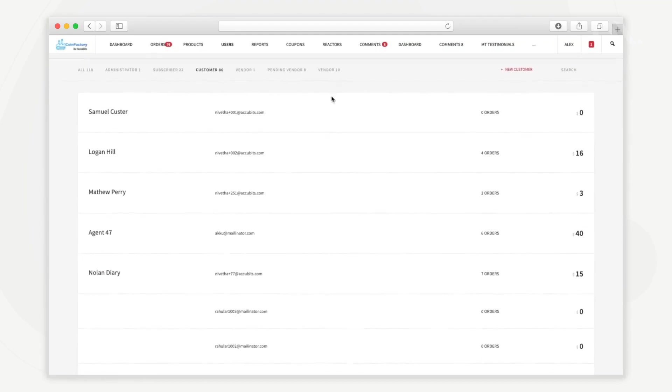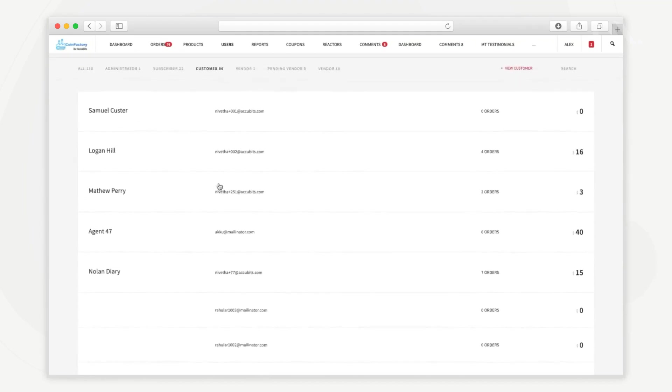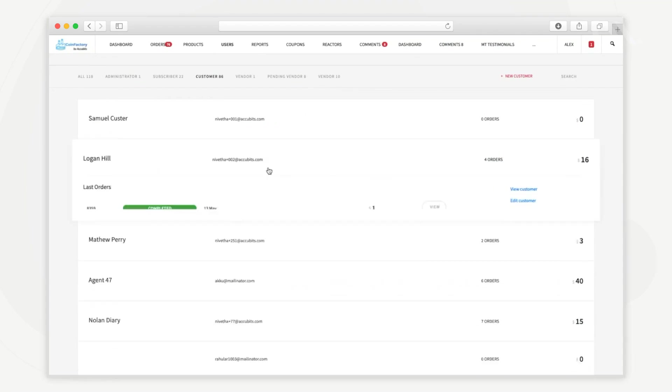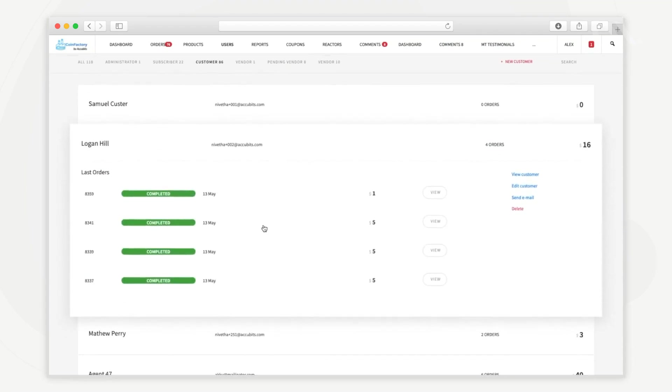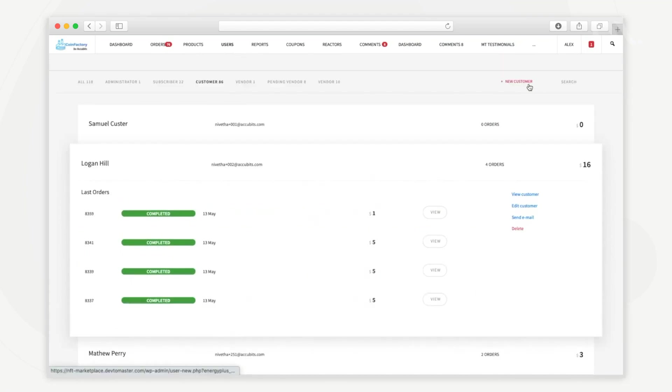In the customer tab you can see a list of all the customers on the platform. By clicking on a customer you can see their recent orders, view or edit customer details. You can also add new administrators, vendors, etc. from this tab.